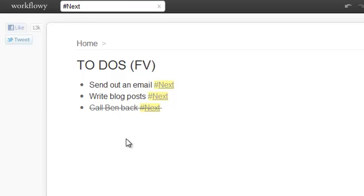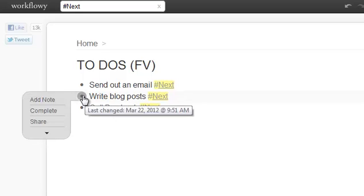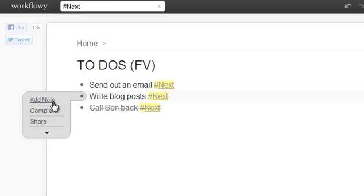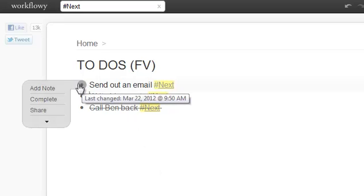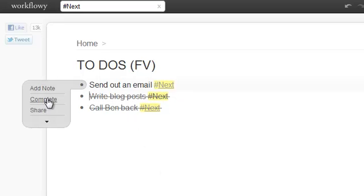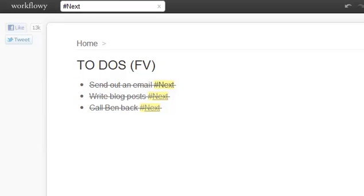Then I can write my blog post, focus my energy and effort there, and I can complete that one. And then let's say I finally get around to sending out that email and things are completed.